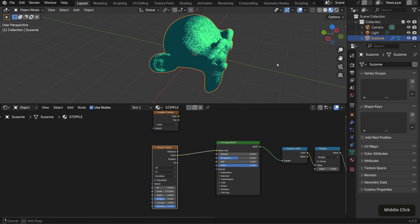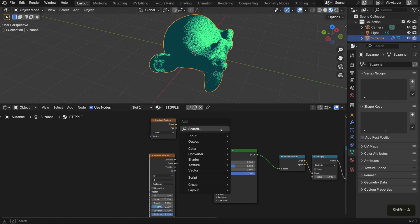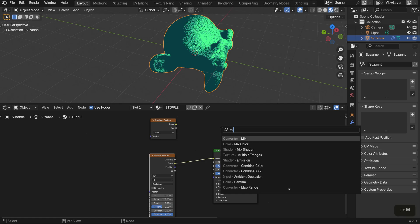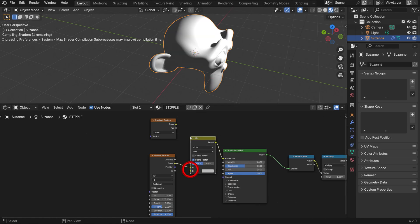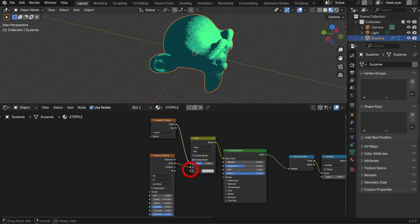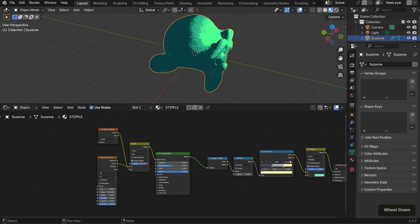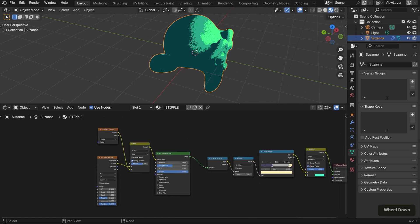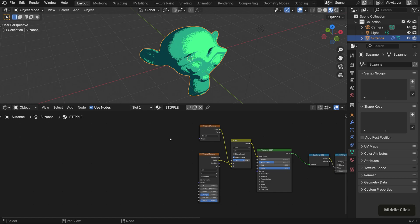However, I only want it applied along a gradient, so we need to mix these two nodes. Bring in a mix color node and connect the gradient and Voronoi textures. Then connect it to the color input of the BSDF. Increase the factor a bit, I'll set mine to around 0.7, and tweak the color ramp a bit as well.